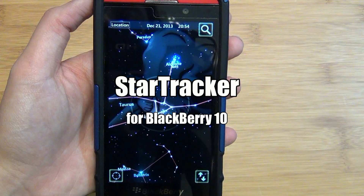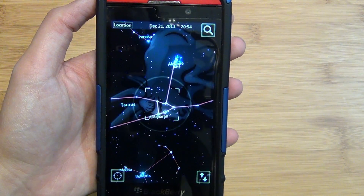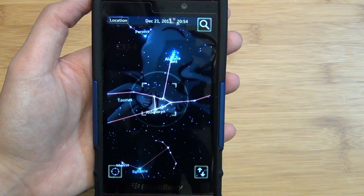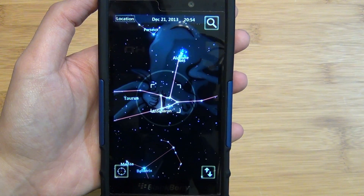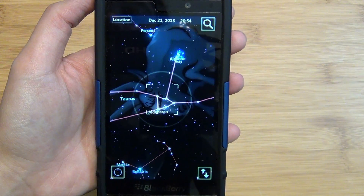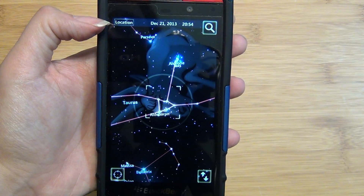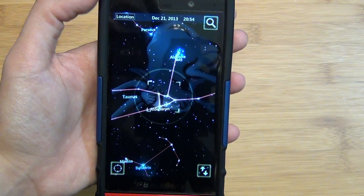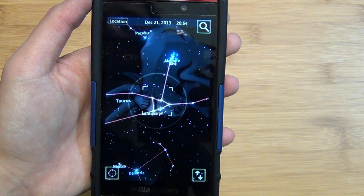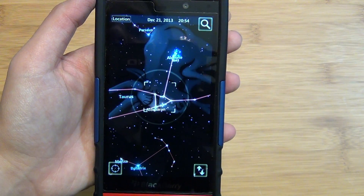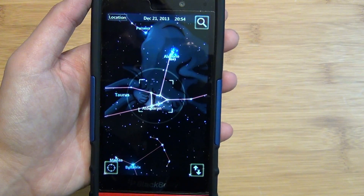Hey everyone, Alicia from CrackBerry.com here. I'm going to take a quick look at Star Tracker for BlackBerry 10. As you can see when you first launch the application, it will show you based upon your location the stars, objects, and constellations that are in the night sky directly above you in real time.